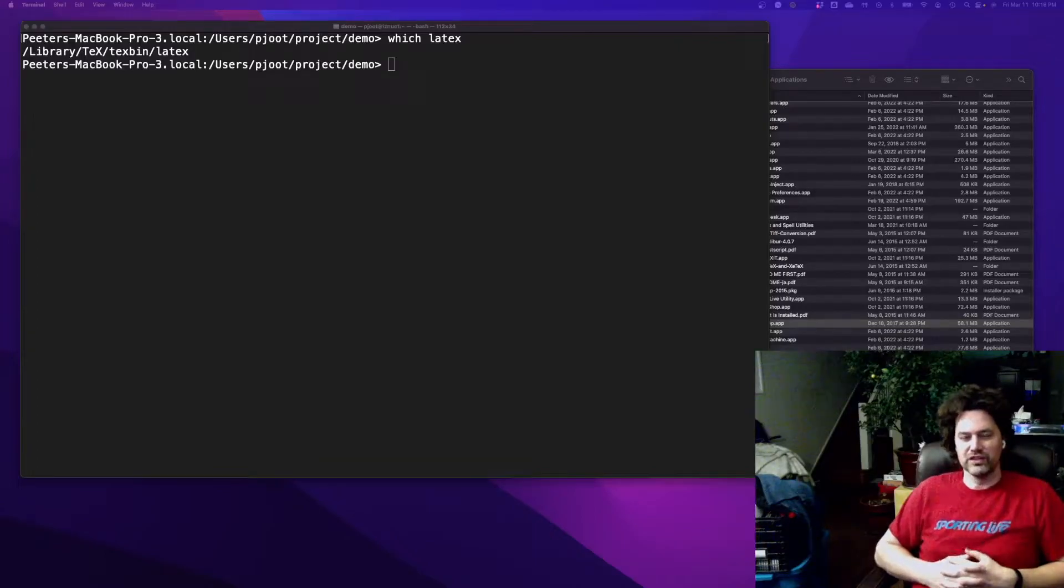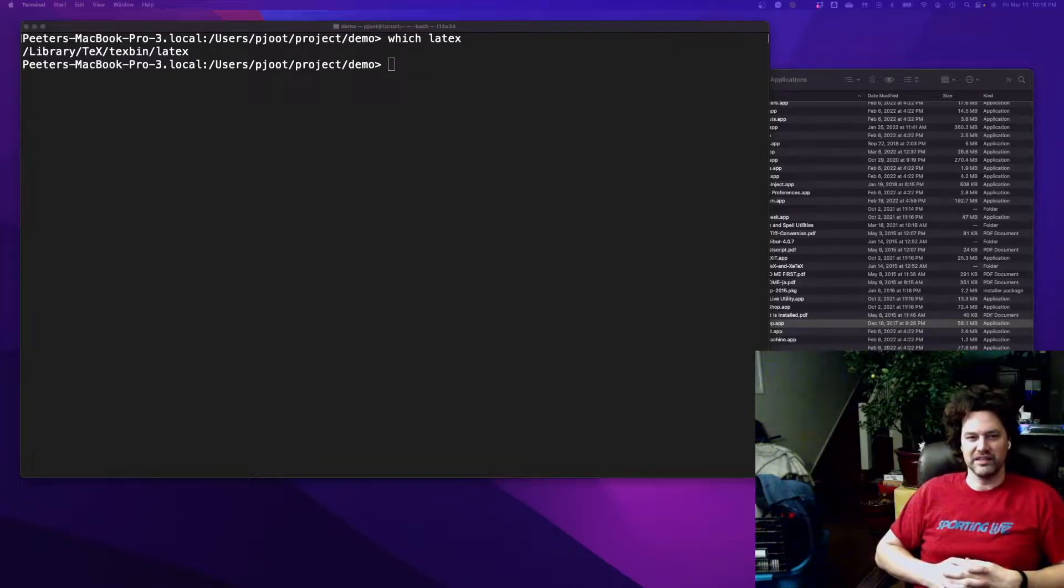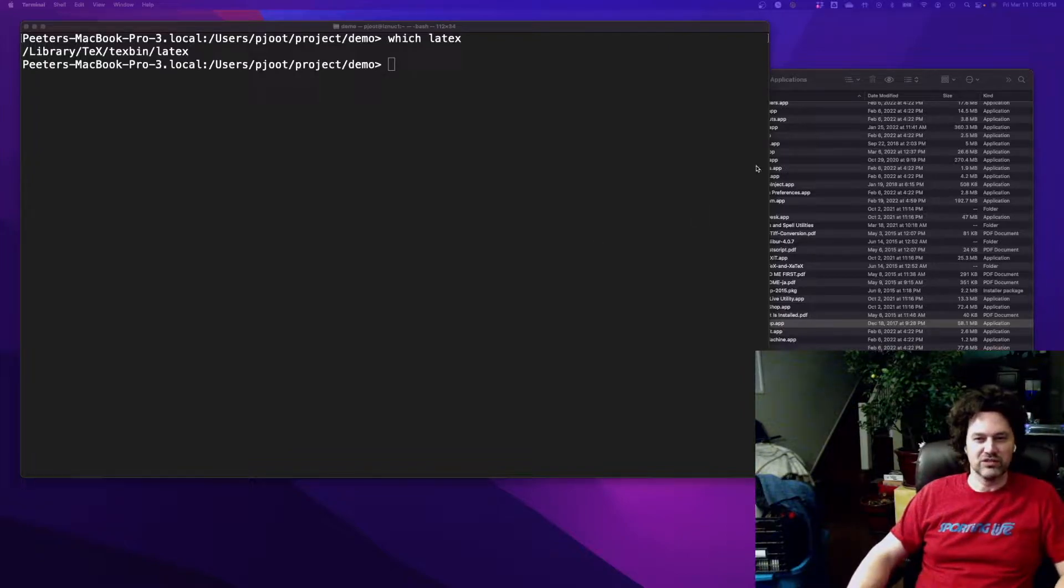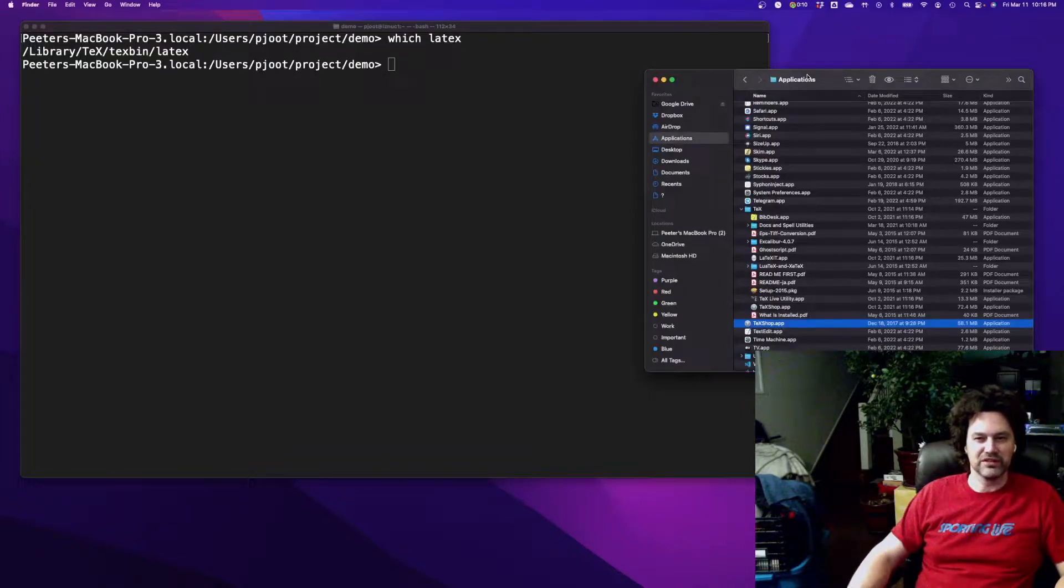In this video I'm going to demonstrate my LaTeX workflow, which is probably not of great interest to most people but may be of minor interest to a couple.